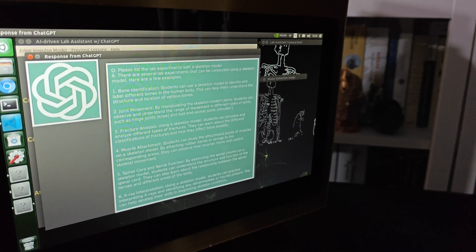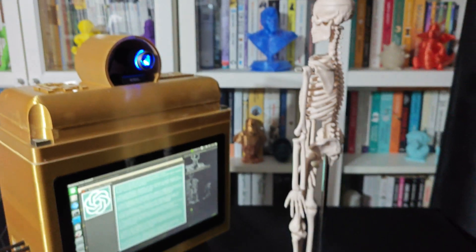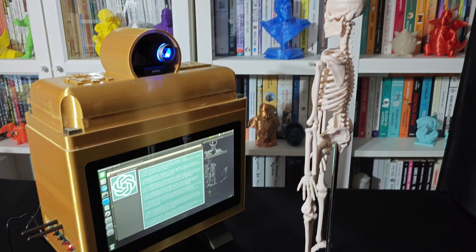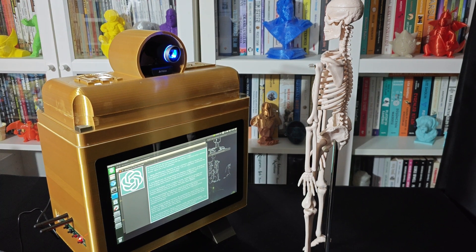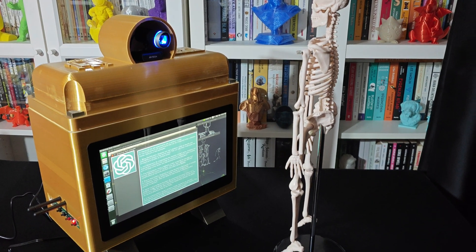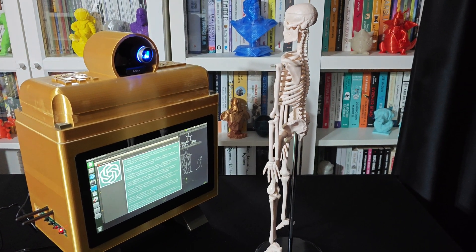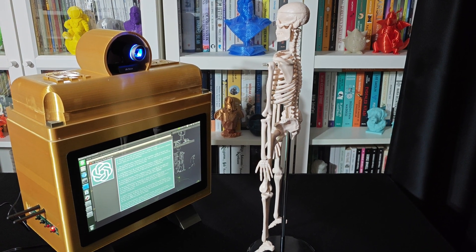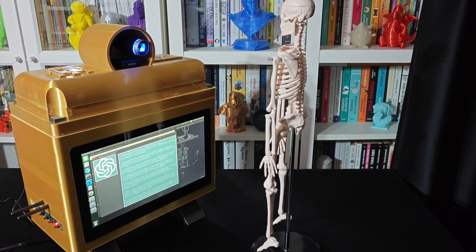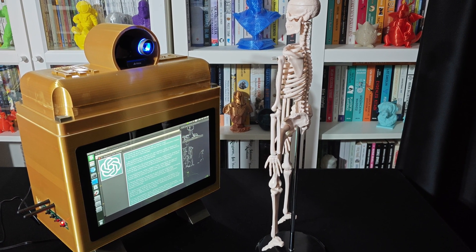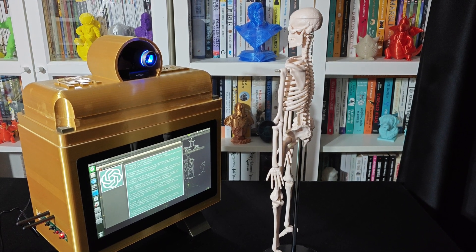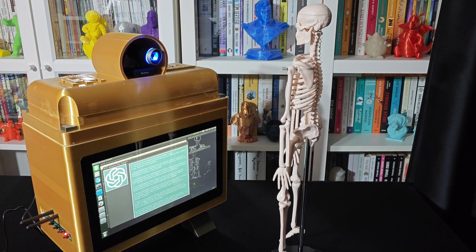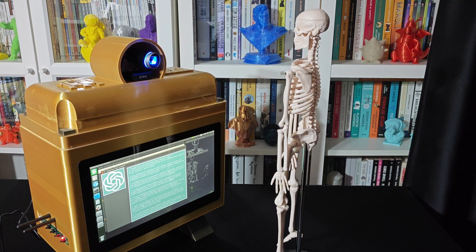They can also learn about the relationship between the spinal nerves and different areas of the body. 6. X-ray Interpretation: Using a skeleton model, students can practice interpreting X-rays and identifying any abnormalities or injuries present. This can help develop their skills in diagnosing skeletal conditions. 7. Anthropology and Forensics: Skeleton models are often used in anthropology and forensic science labs. Students can study the skeletal remains and determine information about the individual, such as age, sex, and possible cause of death.